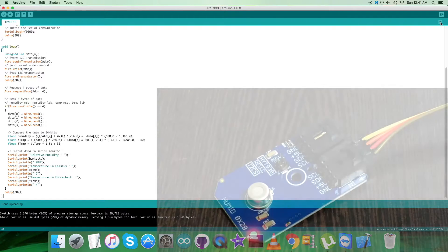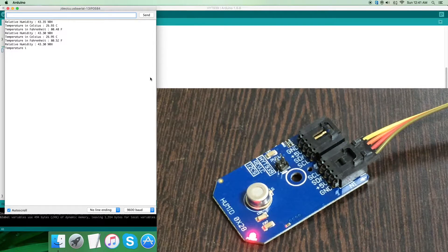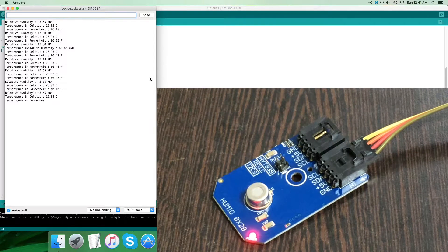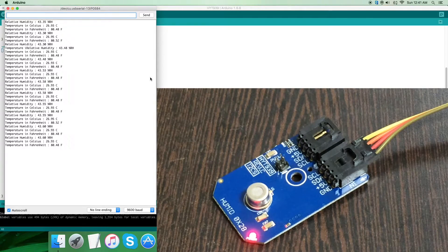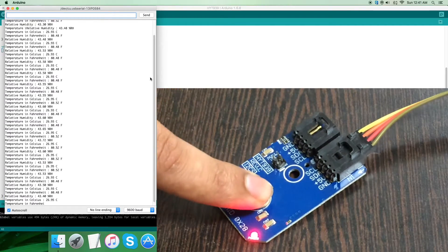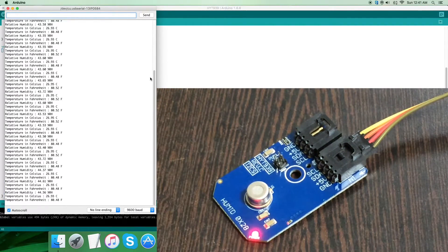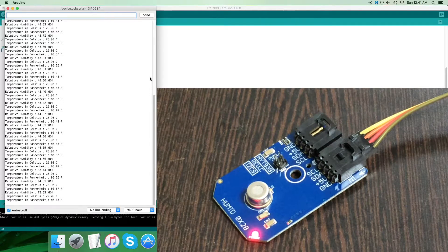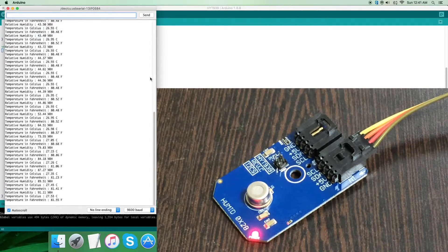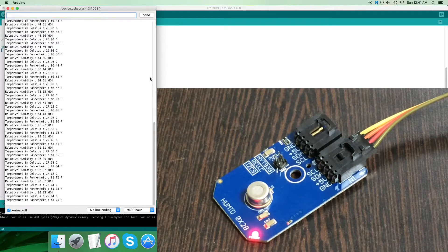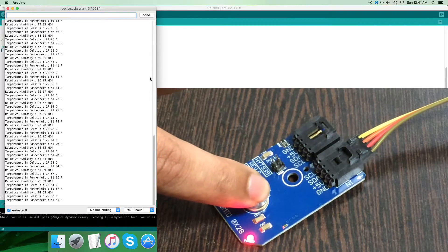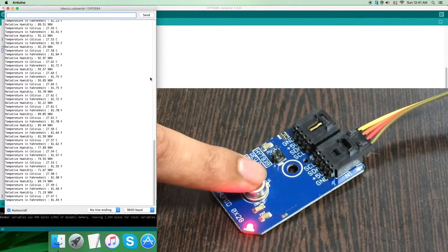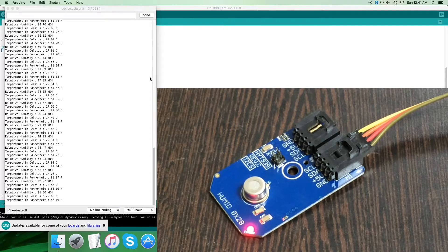Now let's look at the output on the serial monitor. We have the relative humidity along with the temperature in Celsius and Fahrenheit. When I press my finger over the sensor or blow some air over it, you can see a change. The relative humidity and temperature changes - it's increasing, now going back, steadily increasing as I remove my finger. When I do that again, you can see the change in relative humidity and temperature.